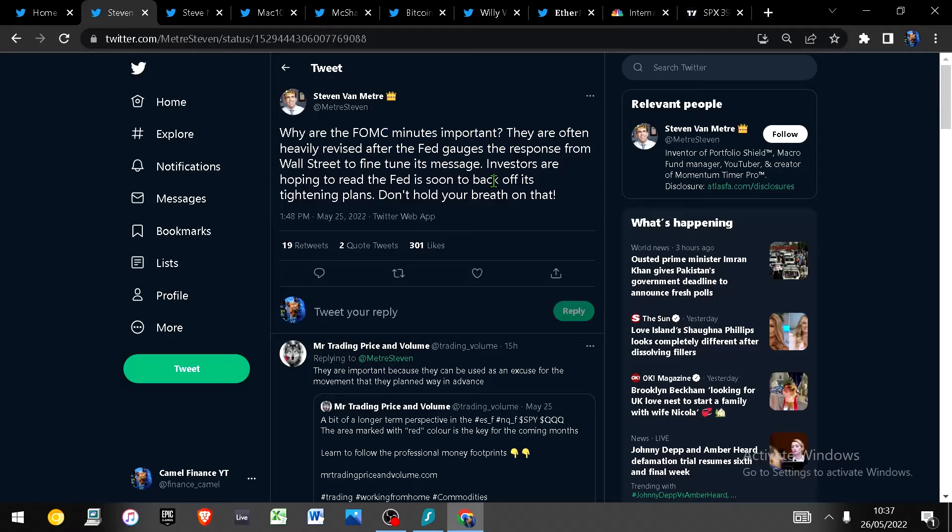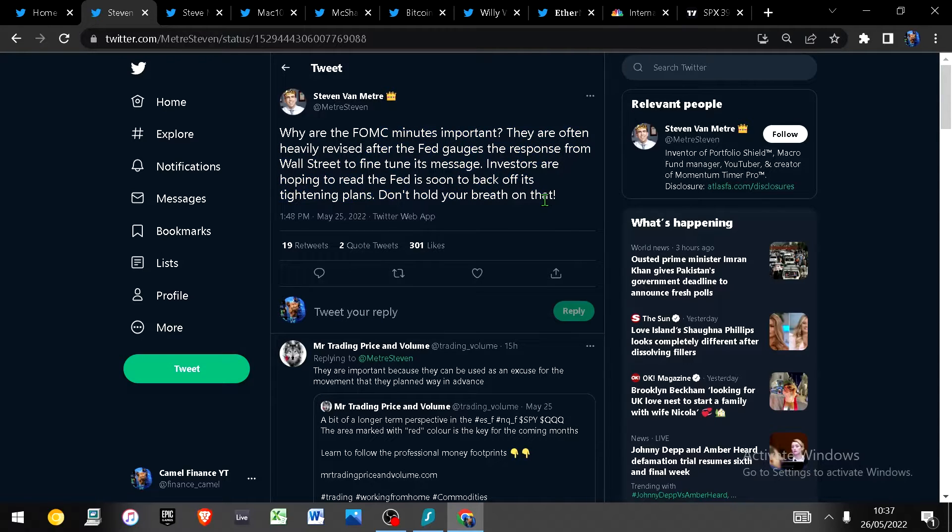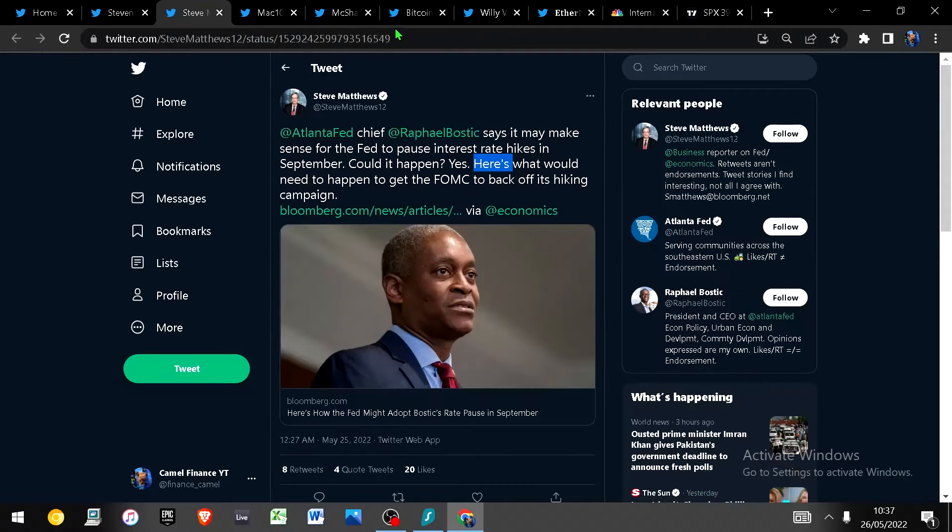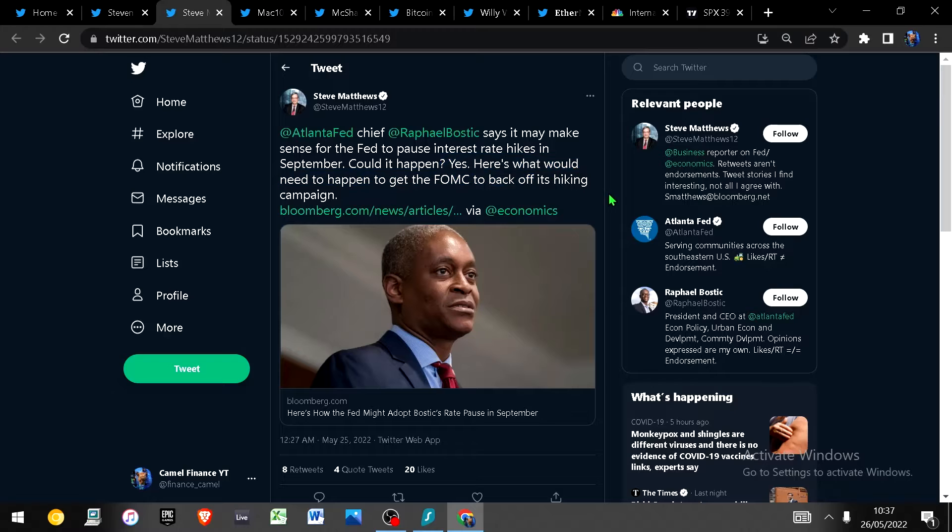I think the problem with believing that they're not going to stop hiking rates anytime soon is that this discounts the fact the Fed wants inflation. The Fed does of course want inflation because there's no other way it can service its debt and also because it needs to impoverish people to get them to accept CBDCs.